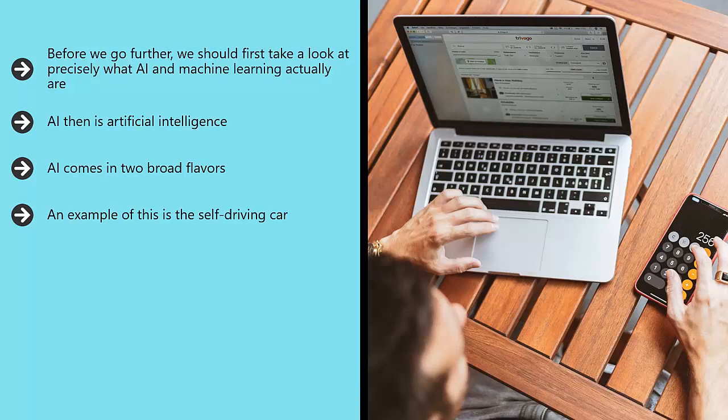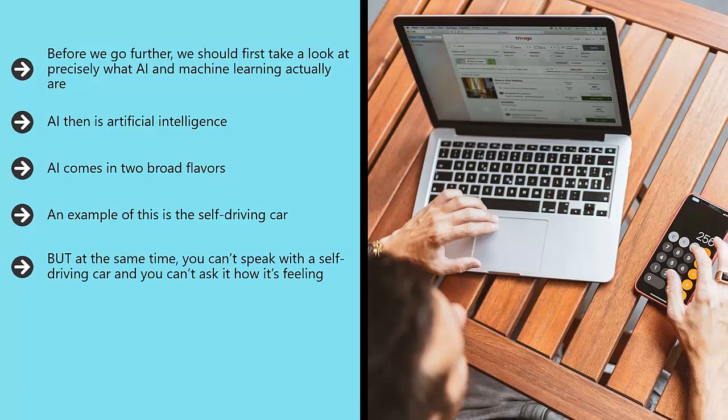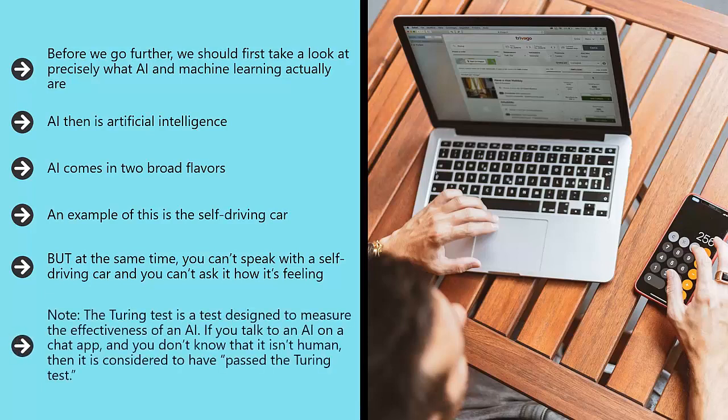But at the same time, you can't speak with a self-driving car and you can't ask it how it's feeling. A self-driving car would certainly not pass the Turing test. Note the Turing test is a test designed to measure the effectiveness of an AI.